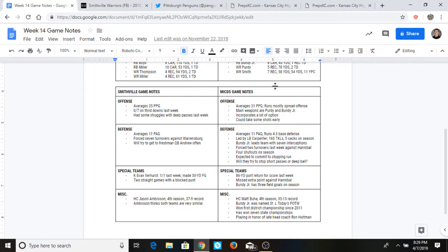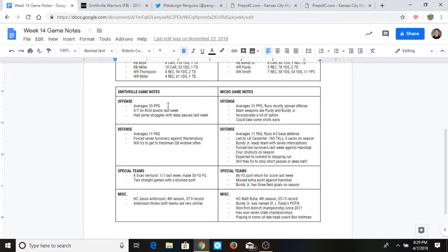Then down here, Smithville game notes and MICDS game notes is just a lot of stats and general game notes. A lot of averages. MaxPreps, the Mizzou website, this tells you how many points they average per game, how many they allow per game, their special teams, what they do on there.